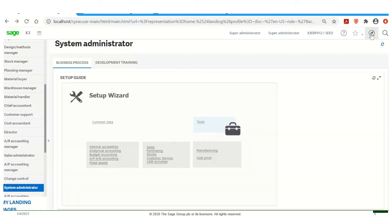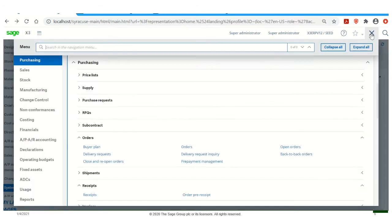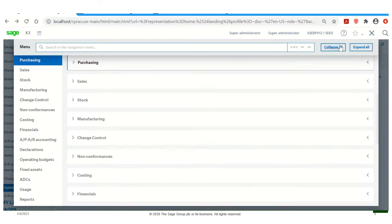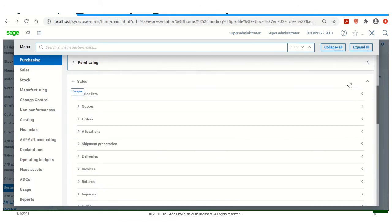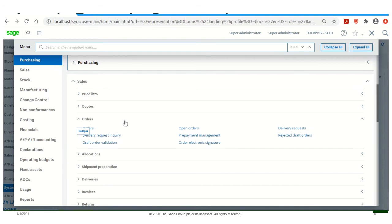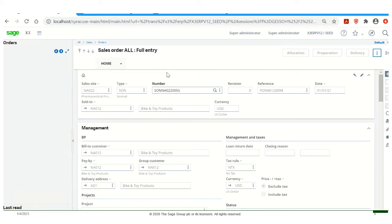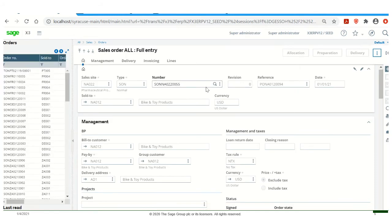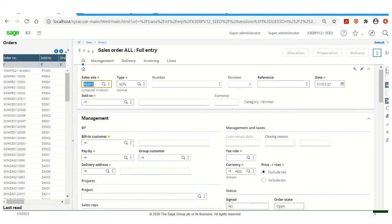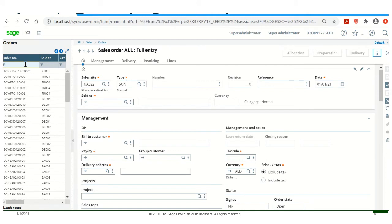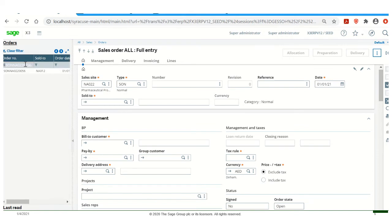And let's take a look at it and start creating our pick ticket. So if we go to Sales, Orders, Orders again, or you can use the function GESSOH. Go to our All Full Entry Transactions selection. Select New. Pull up our sales order.